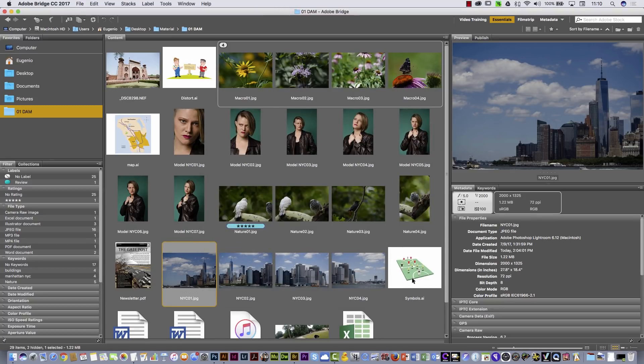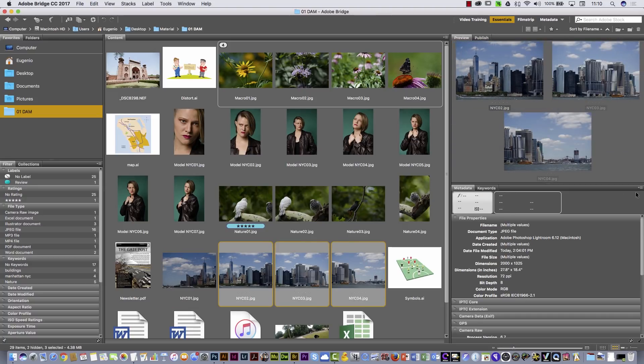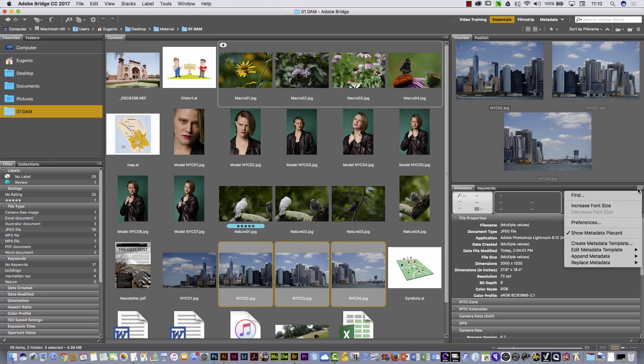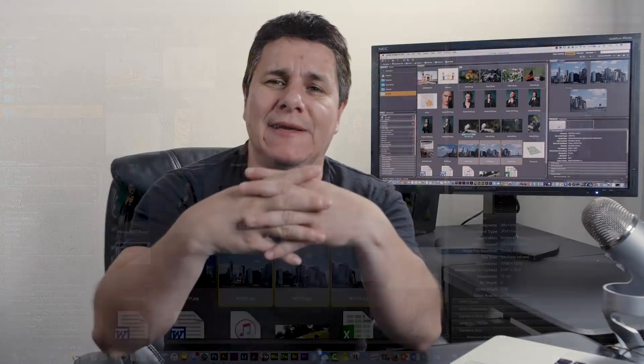Then the only thing I have to do is select other pictures, go to the same dropdown menu, and select Append Metadata, choosing 'NYC USA'. That is the way you can add the same keywords, description, and job title to a group of pictures all at once.